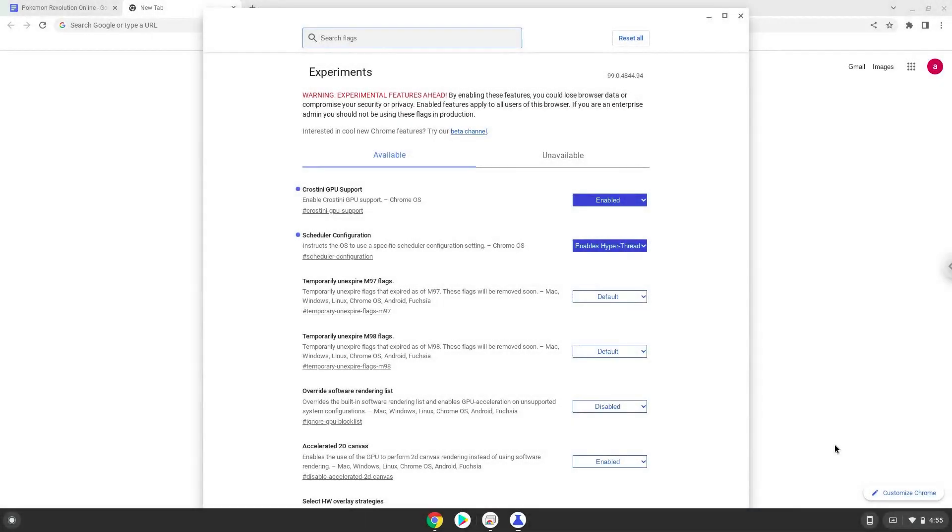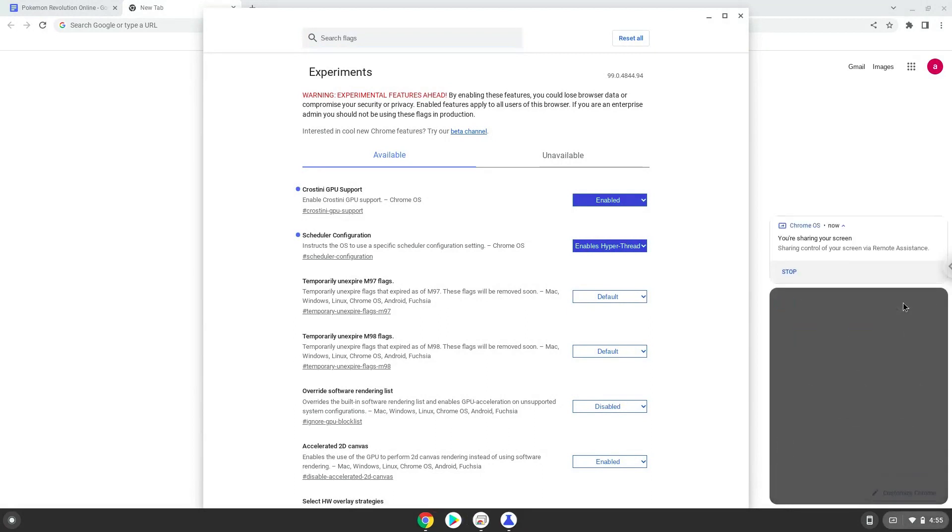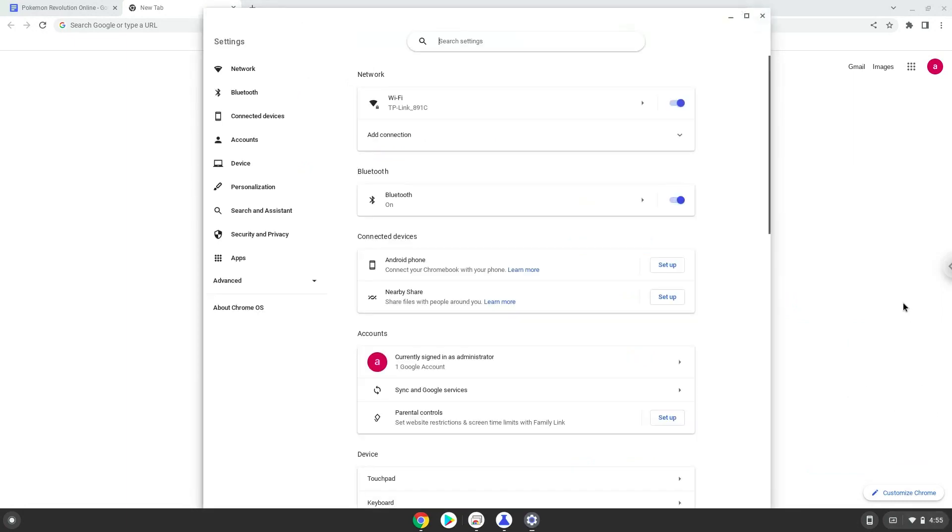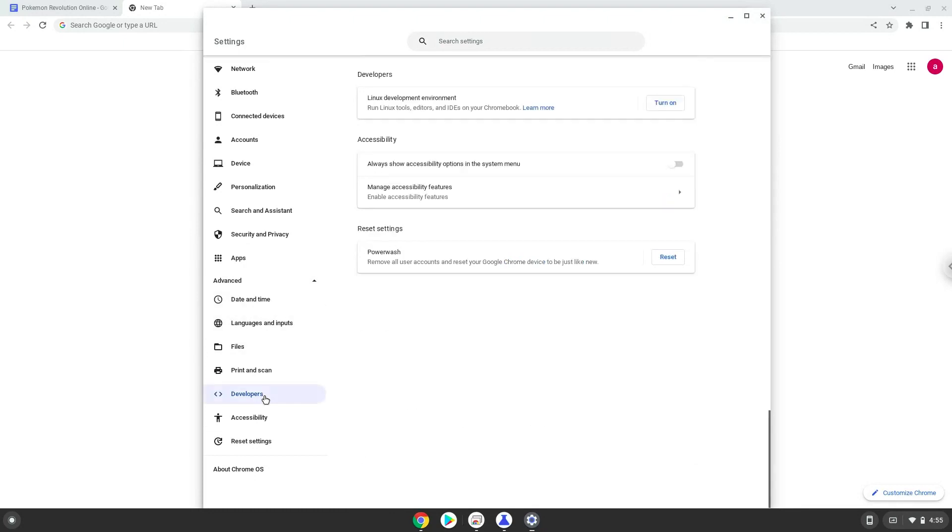Now we will enable Linux apps on our device. To do this we will go to our system settings and click on the advanced section on the left panel. Now we click on the developers section. Now we will turn on the Linux apps.